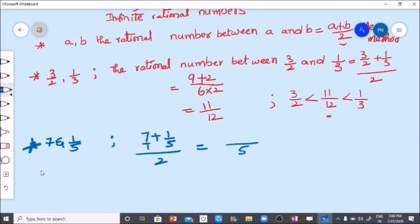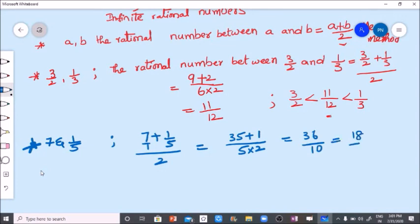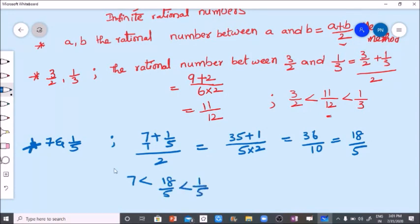LCM is five. Five sevens are thirty-five, plus one. Five into two — so thirty-five plus one is thirty-six by ten. We can write this as eighteen by five also. So the rational number between seven and one by five is eighteen by five. We can write: seven is less than eighteen by five, less than one by five.